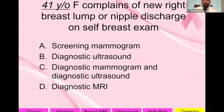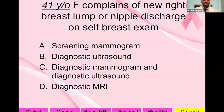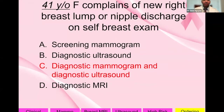A 41-year-old patient complains of a new right breast lump or nipple discharge on self-exam. She is over 40 and over 30, so you can start with a mammogram — diagnostic in this case since she has symptoms. A diagnostic mammogram and diagnostic ultrasound is the appropriate imaging workup for this patient.